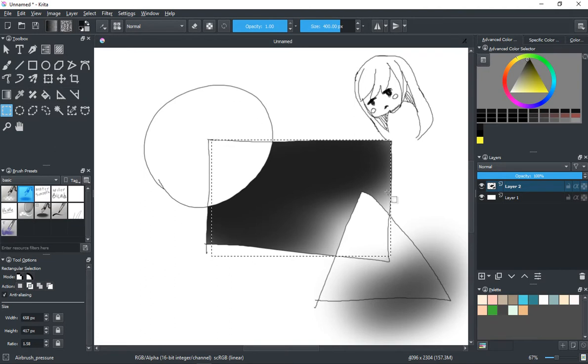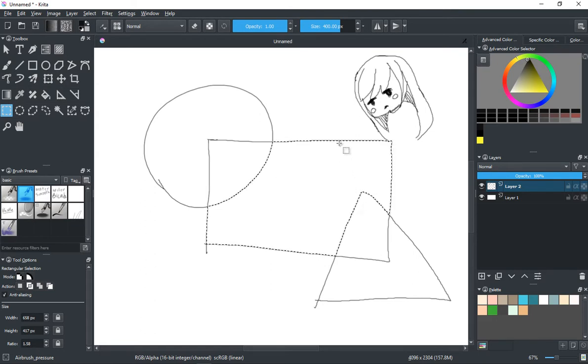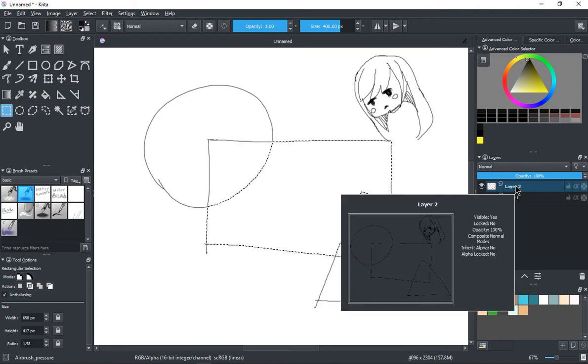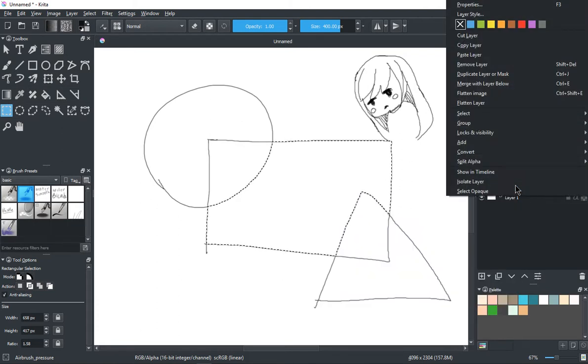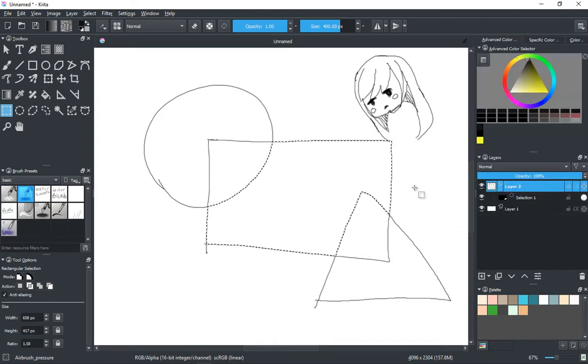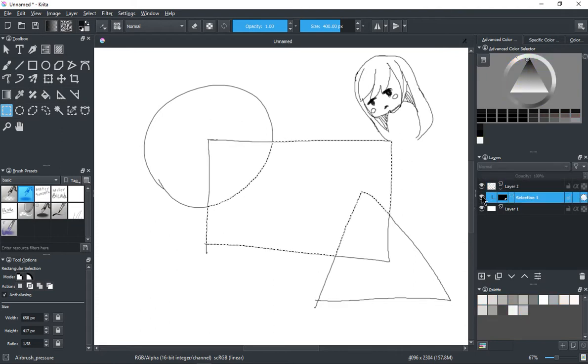So the solution Krita has to that is you select the area, maybe from your line art, and then you can make a selection mask off of that. So if I right click on here and add a local selection, that's what it's called. This area here is saved to this layer in memory. You can recall it.